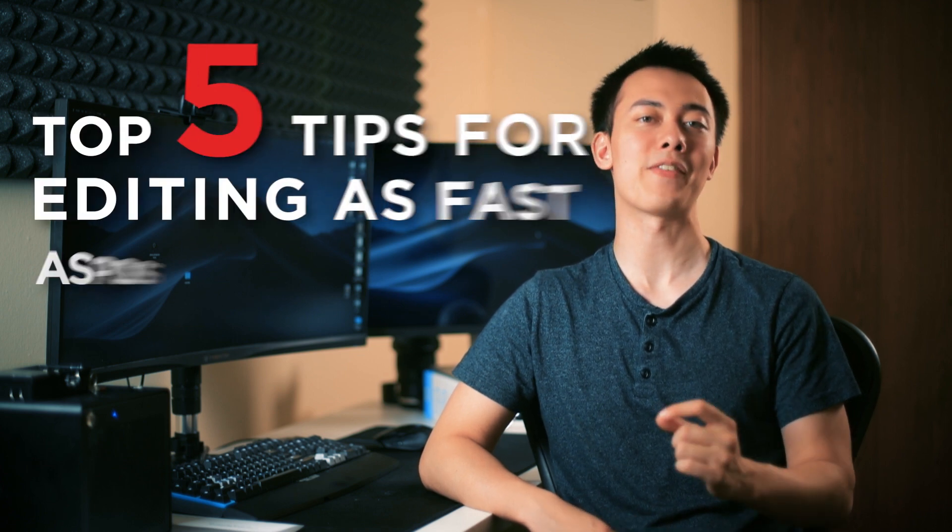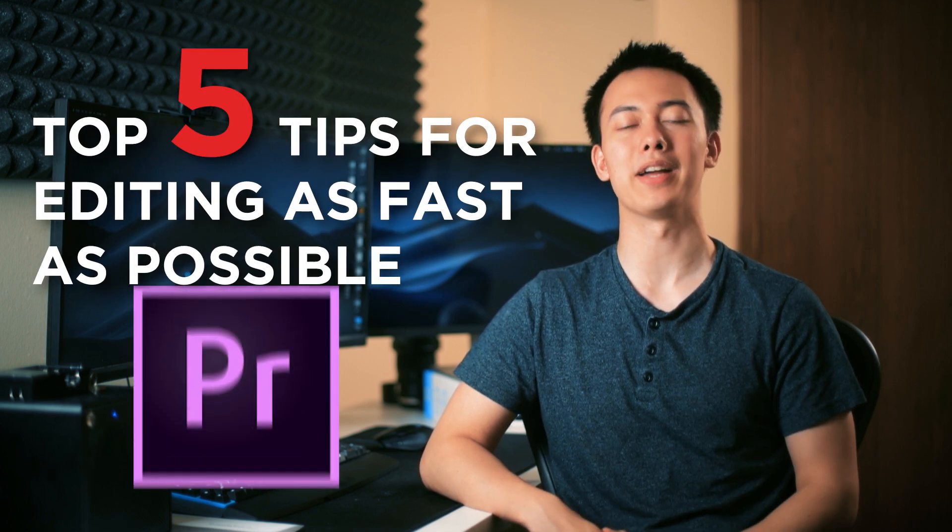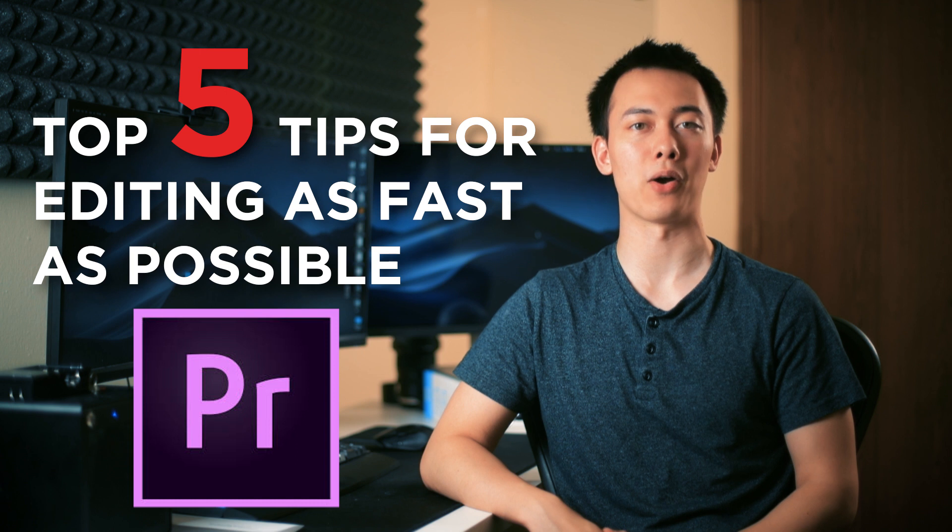What's up guys, today I want to talk to you about my top 5 tips for editing as fast as possible inside of Premiere Pro.